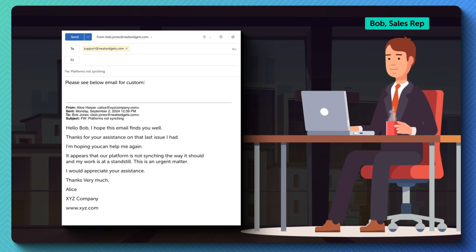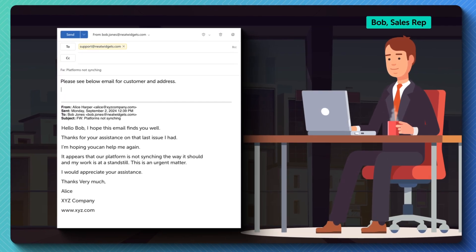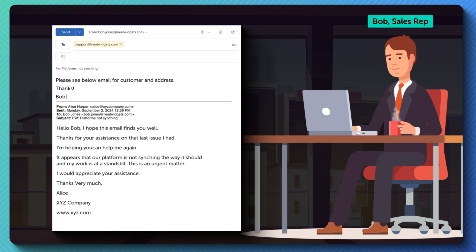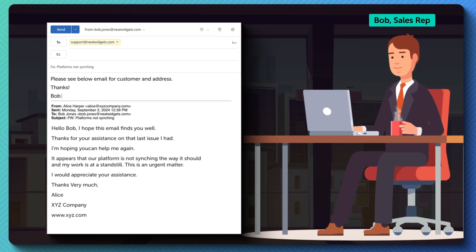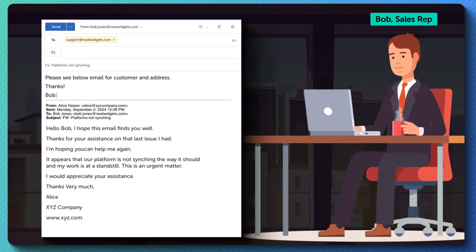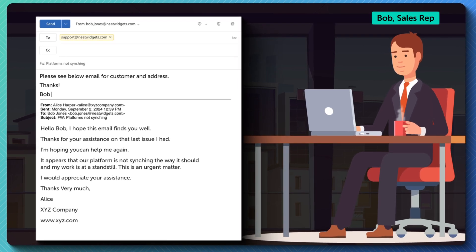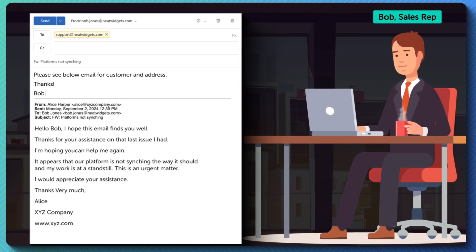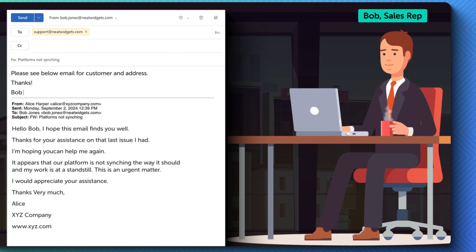Bob, recognizing this as a technical problem, wants to get it in the hands of a support agent so he forwards the request to support at neatwidgets.com.